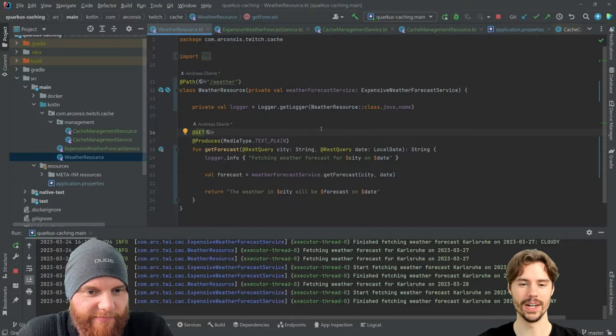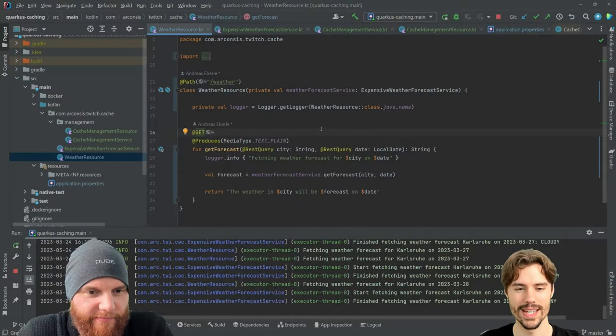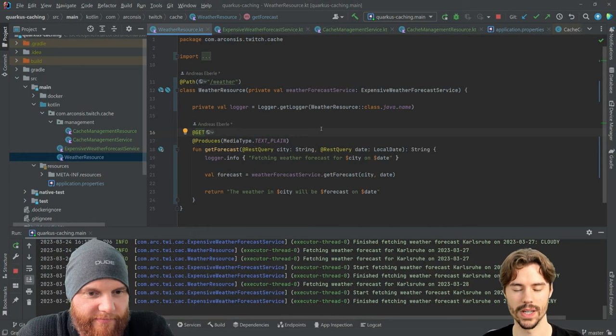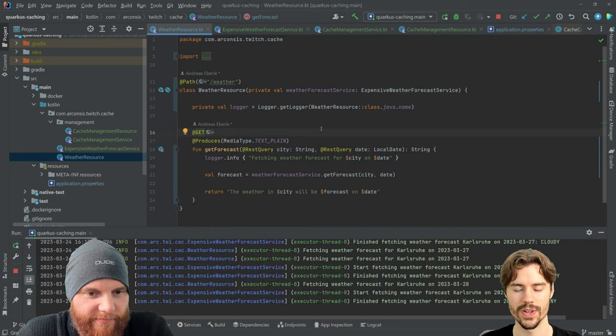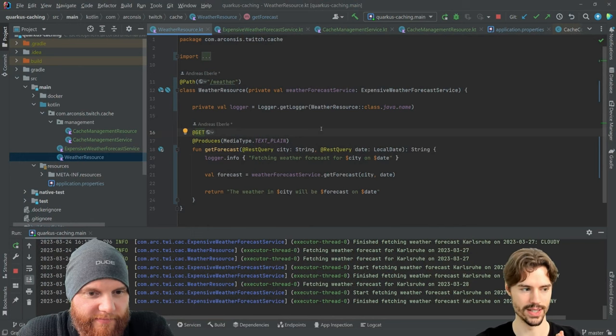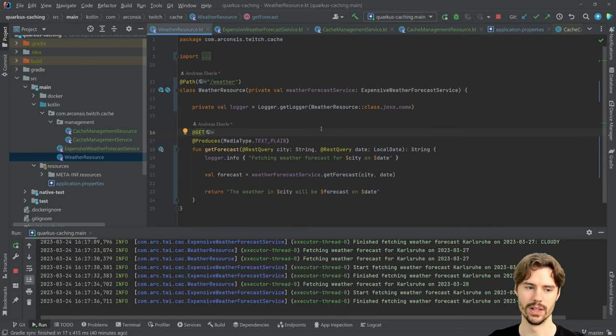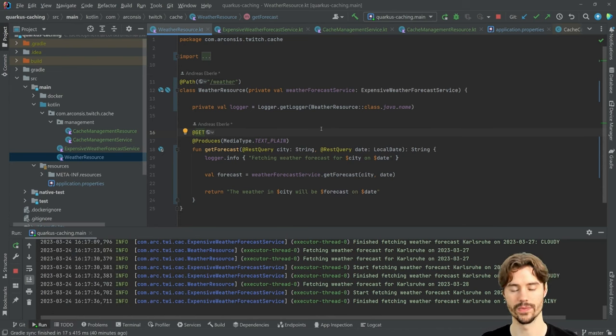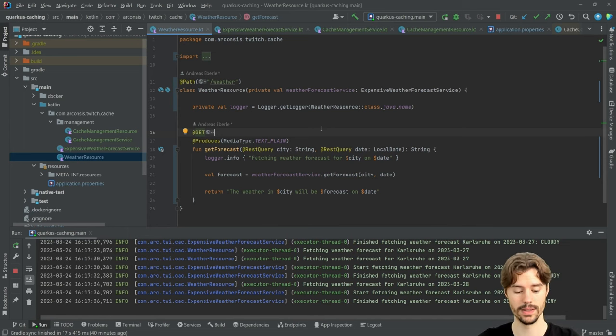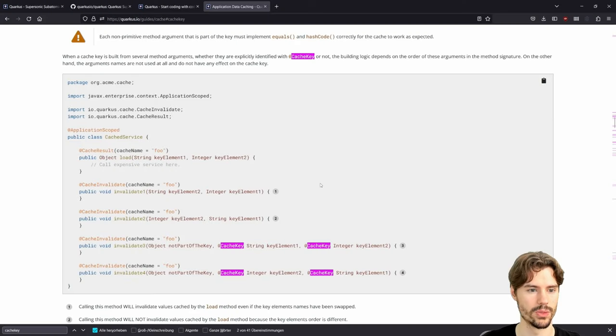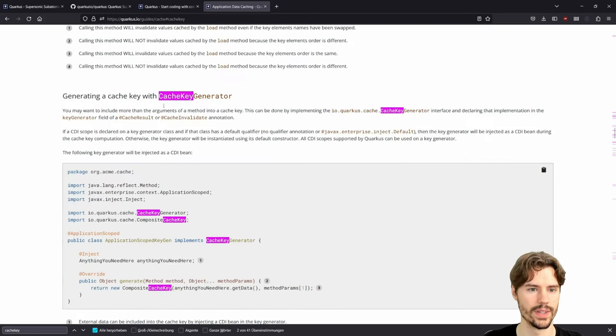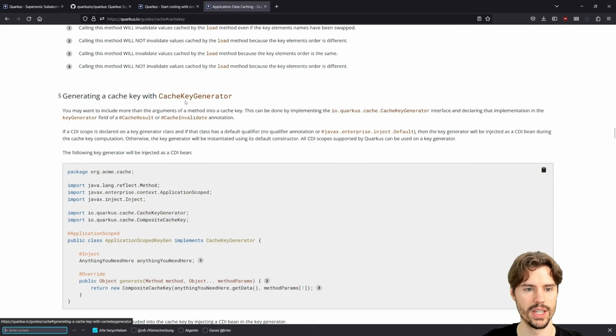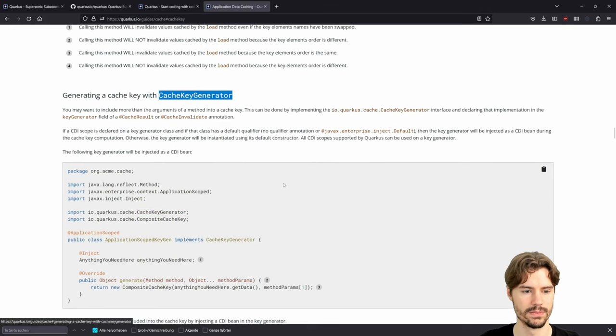Now let's have a look. We can also change how the cache key is generated. On one side you can completely customize it. If we have a look at the documentation, there is the cache key generator.